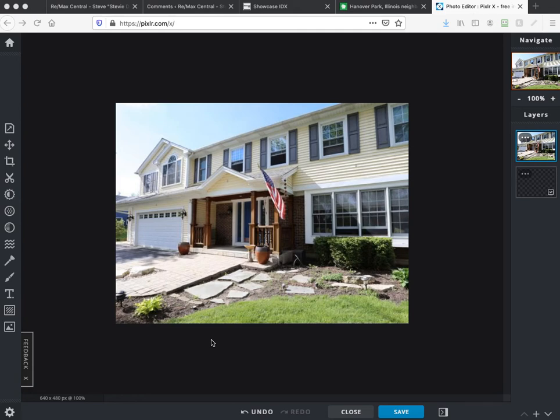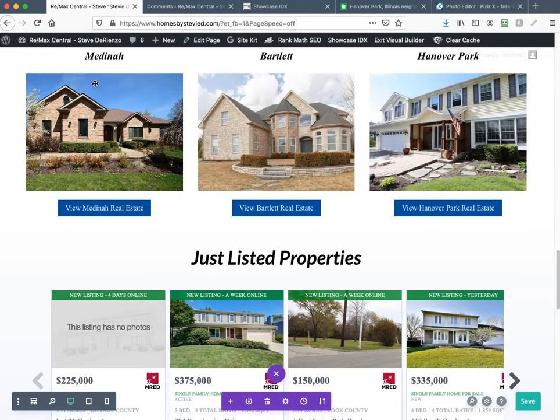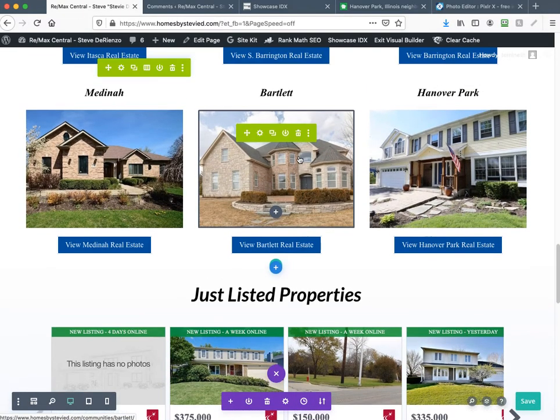This is a video on how to use Divi and Showcase IDX. Personal SEO teaches how to integrate Showcase and Divi WordPress all together. Here is the site that we're working on — Divi is already installed.